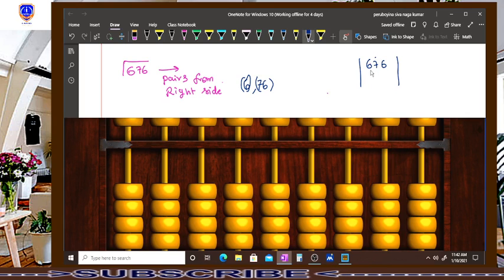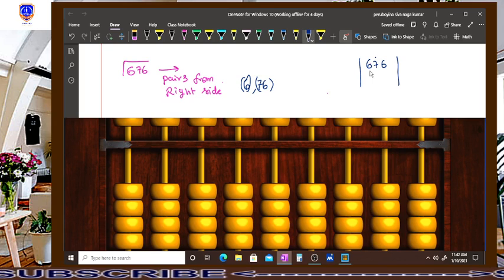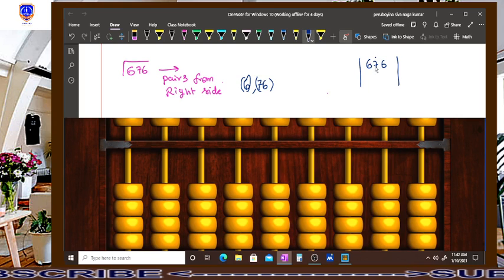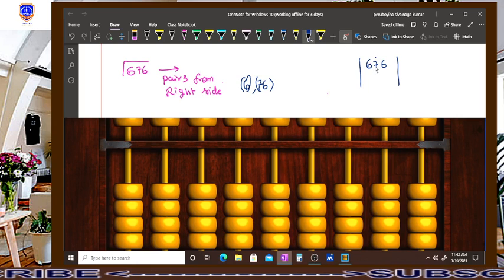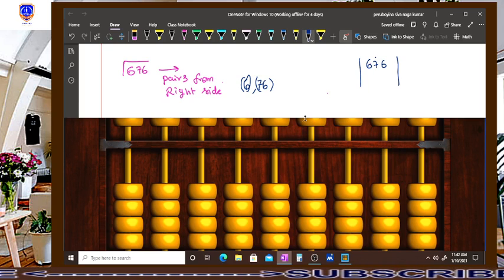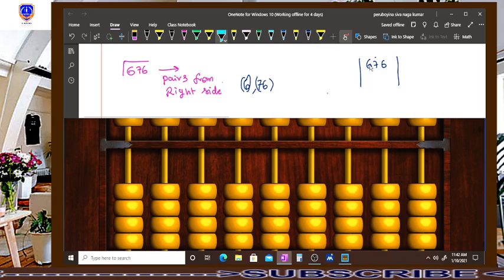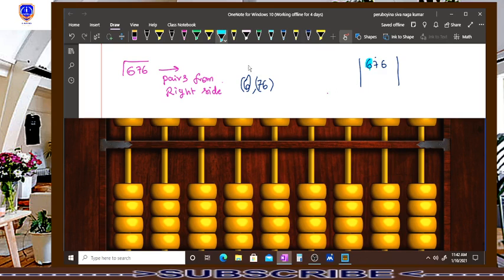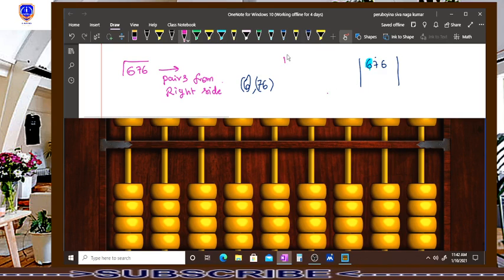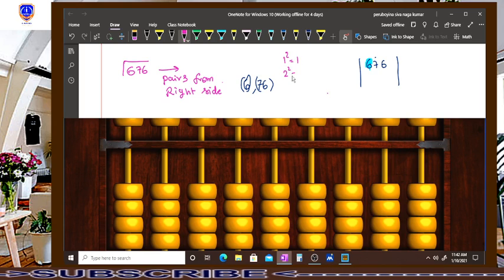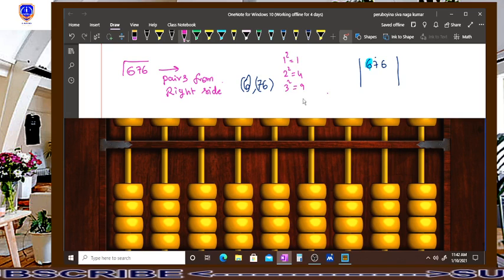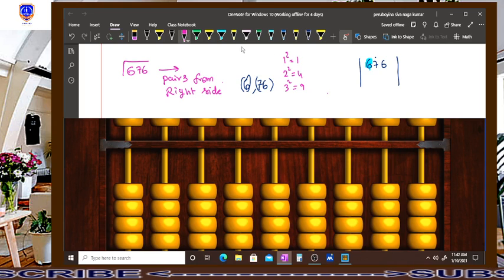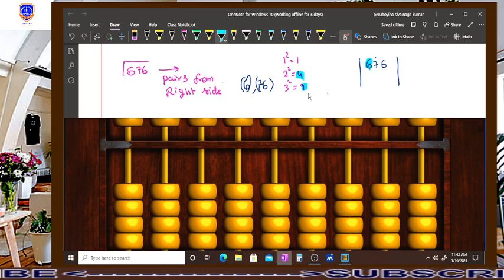So 1 square is 1, 2 square is 4. Observe this 6 and 3 square is 9. I will make it clear: 1 square is 1, 2 square is 4, 3 square is 9. This number 6 will be between these 2 numbers.